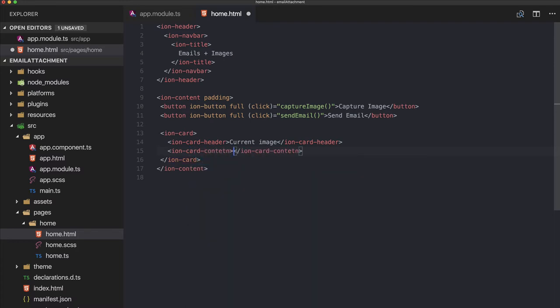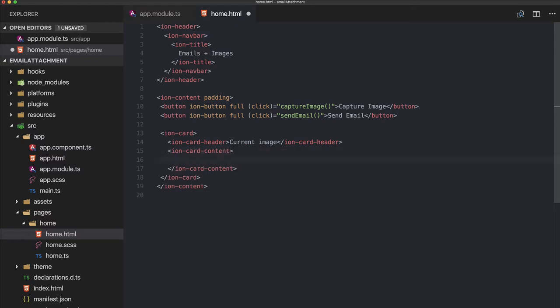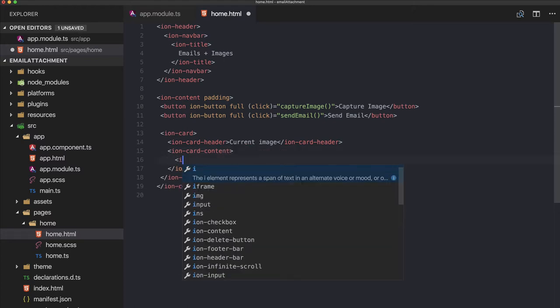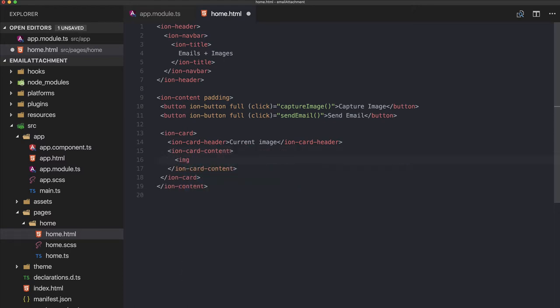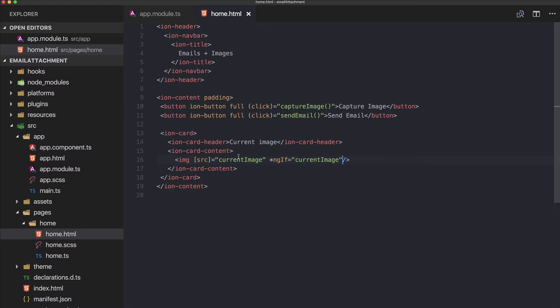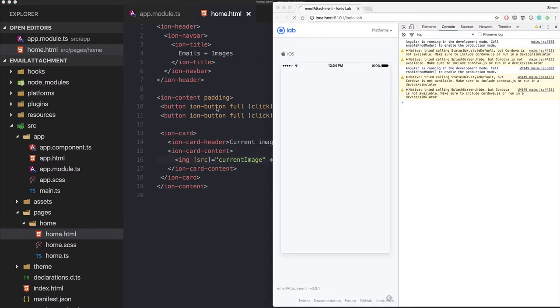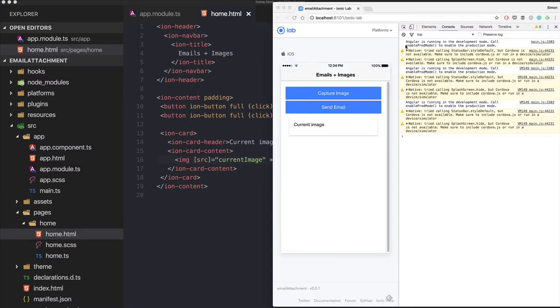So our image will be inside a variable in our class and we will call it currentImage, and we also only want to display it if it's actually set, so otherwise we would have a dummy image or null. This is what it looks like right now.